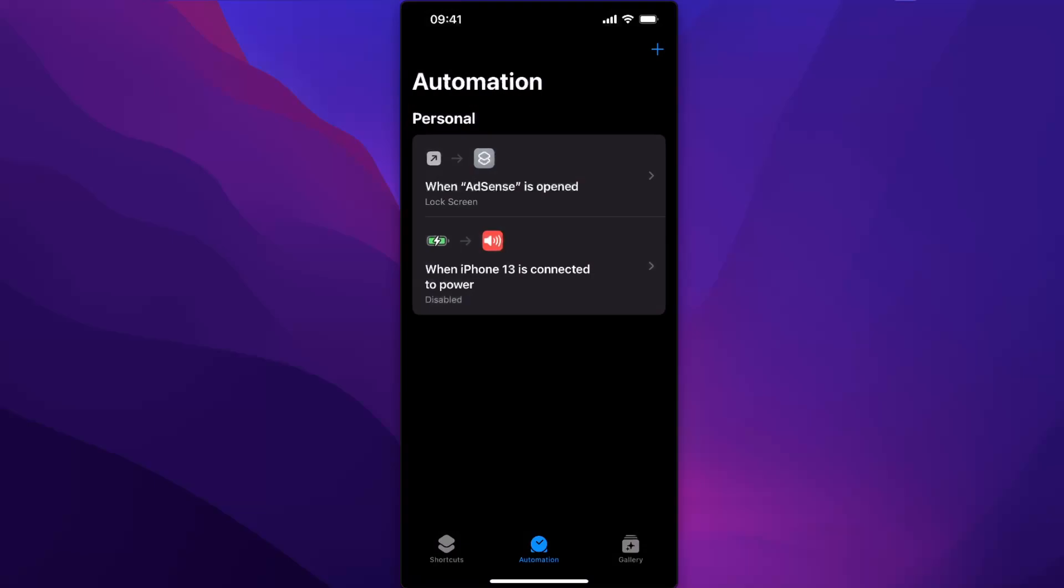And that's it. After this, when you open this application, it will lock automatically.